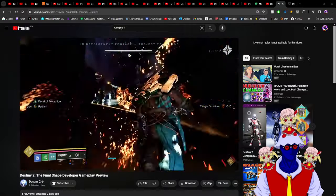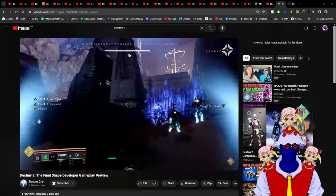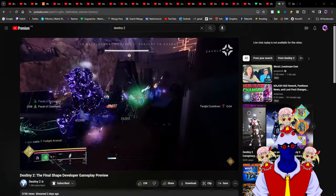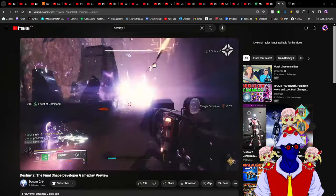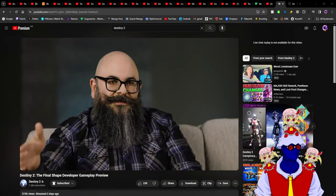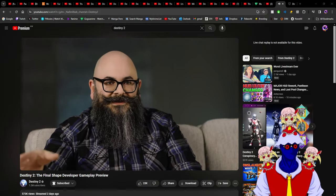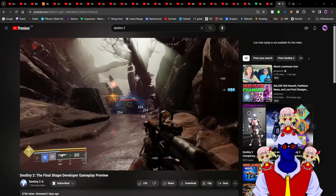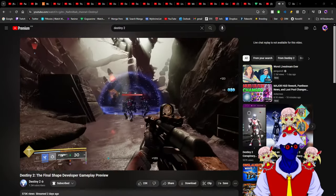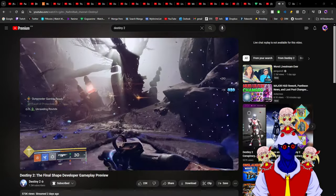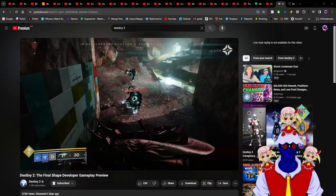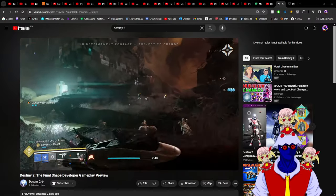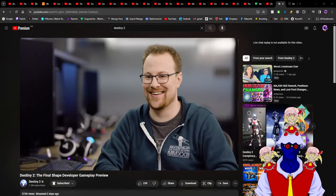This is much better than bringing a single subclass as the new subclass just because it's a new element. Then you'd have to make new exotics that go along with it, new guns with that element, make the perks work differently - buffs and debuffs, add a lot of perks.